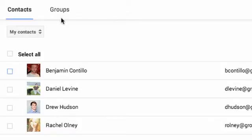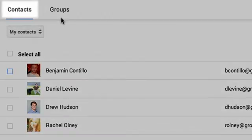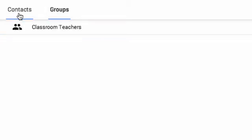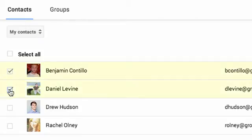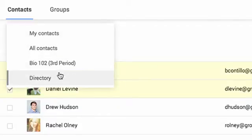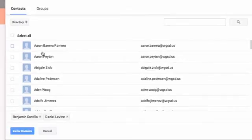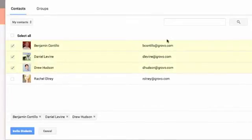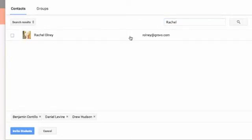In the window, choose whether you'd like to invite individual contacts or groups of users. If you're inviting students one by one, you can choose from your contacts, or search the entire directory, which contains every user in your school's Google Apps account. Use the box at the top right to search for specific users. Then, check the box next to their name to send them an invitation.